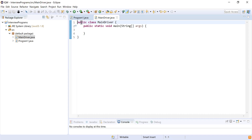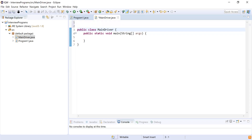Let's write code to perform these operations one by one, starting with the push operation and displaying elements from the stack. To implement the stack, I am going to use arrays as the underlying data structure.